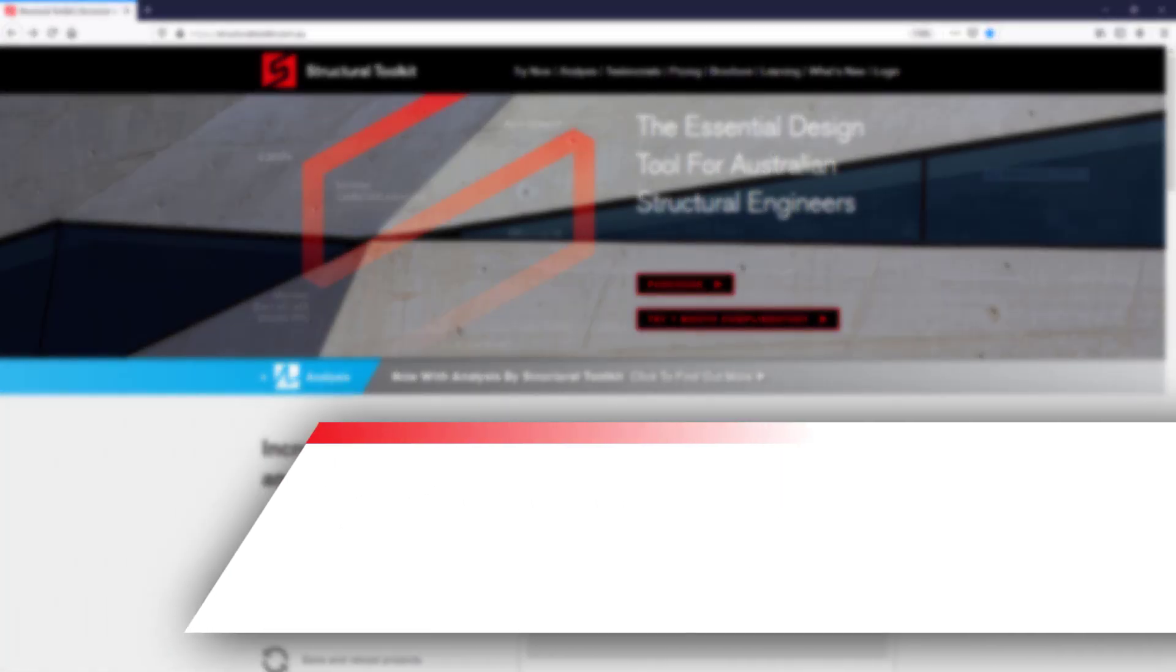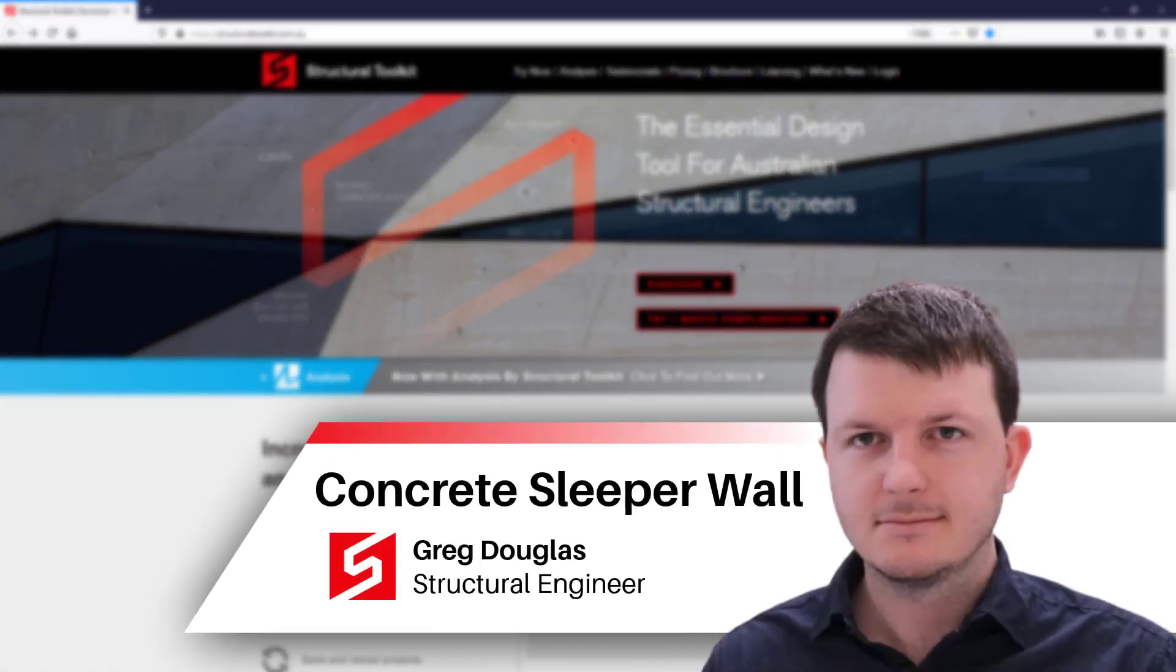Hi this is Greg from Structure Toolkit and in this video we are going to be going through how to design a concrete sleeper retaining wall.